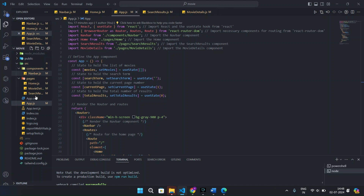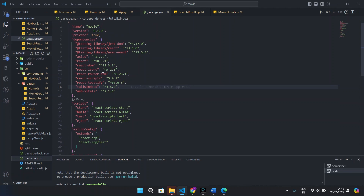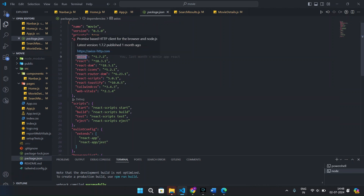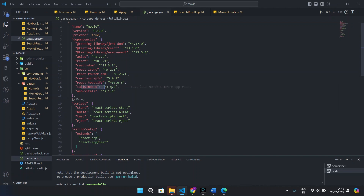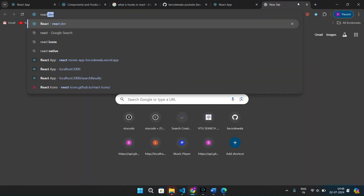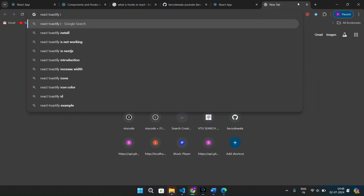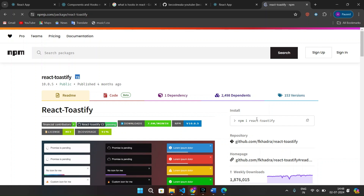Let's go to VS Code and look at the packages we need to install. First, use 'npx create-react-app' to create the React app. Then install Axios to fetch data from the API, React Icons, React Router DOM, React Toastify, and Tailwind CSS. You can search 'react-toastify npm' on npm to get the install command: 'npm i react-toastify'.